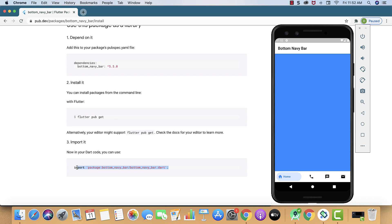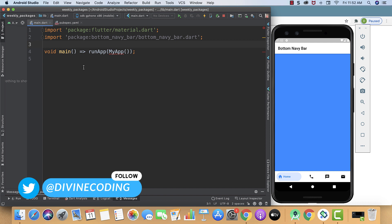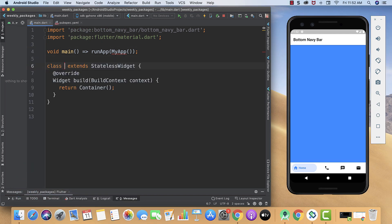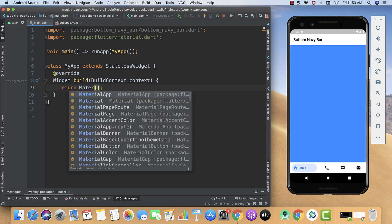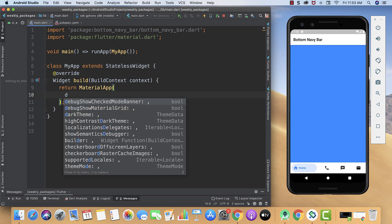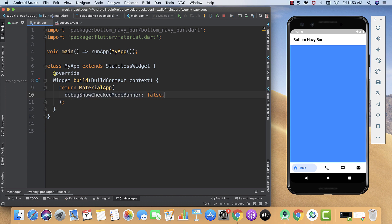Now we will import it into our main.dart, so I will paste it over here. Now let's start by creating our stateless widget and I will give it the name MyApp, and then I will return my MaterialApp. Then I will make my debugShowCheckedModeBanner to false.